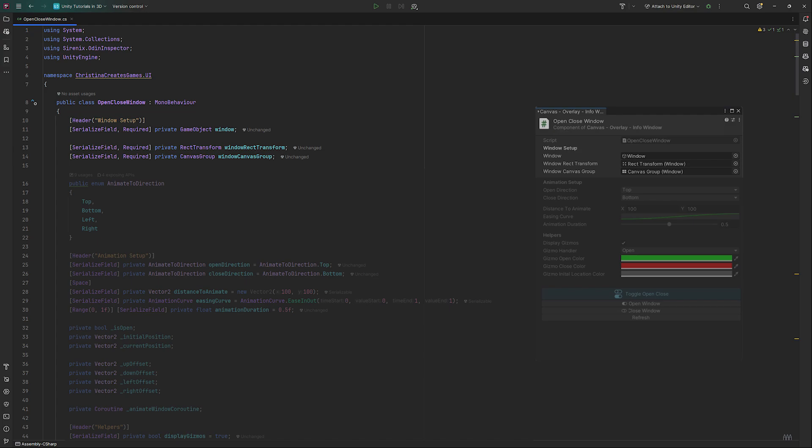First the direction. For those we need an enum called animate to direction. We will use this for the open direction and for the closed direction. That way we can have things open to the side and close towards the bottom instead of just moving back to where they came from.